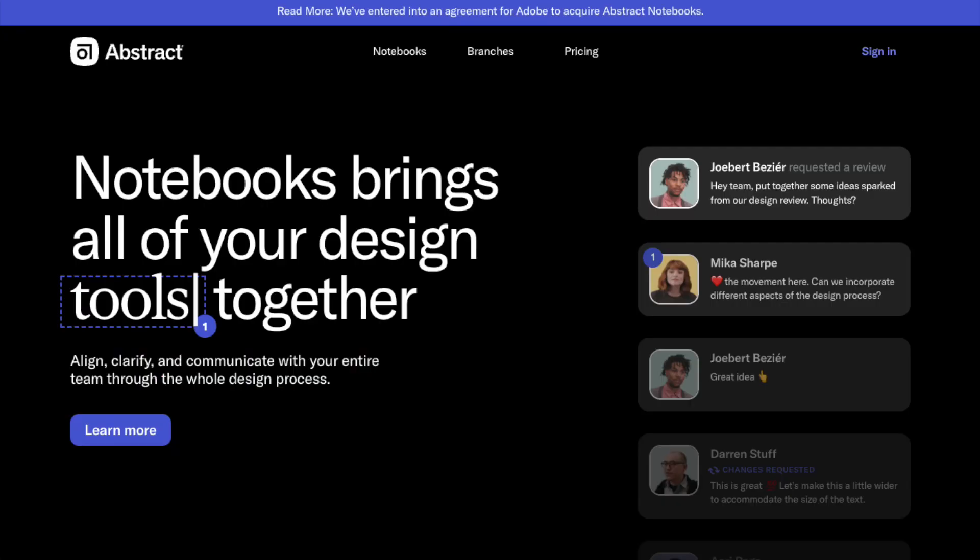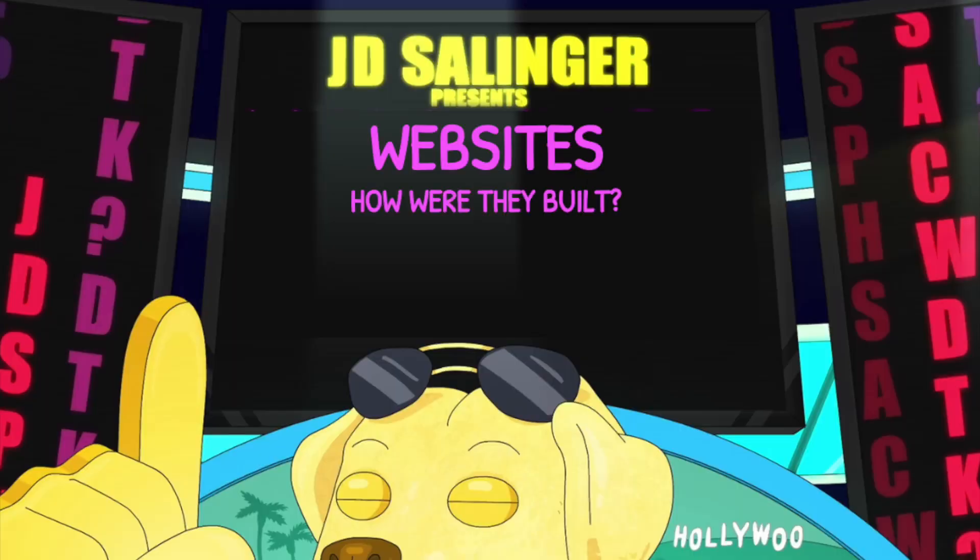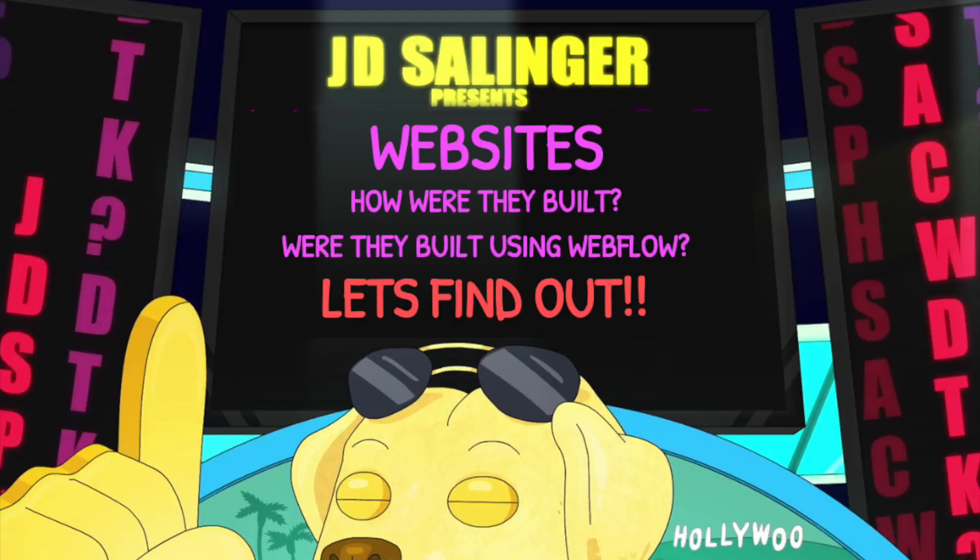Gumroad, Abstract, Webflow — these are all websites built with Webflow. When you reach out to website prospects about working together, it's pretty important that you know if their website is built in Webflow or not. If you focus on website migrations to Webflow, you probably shouldn't be reaching out to businesses already using Webflow. But if you focus on improving the design system within a Webflow website, you want to make sure they're already on Webflow. So how are websites built — were they built using Webflow? Let's find out.